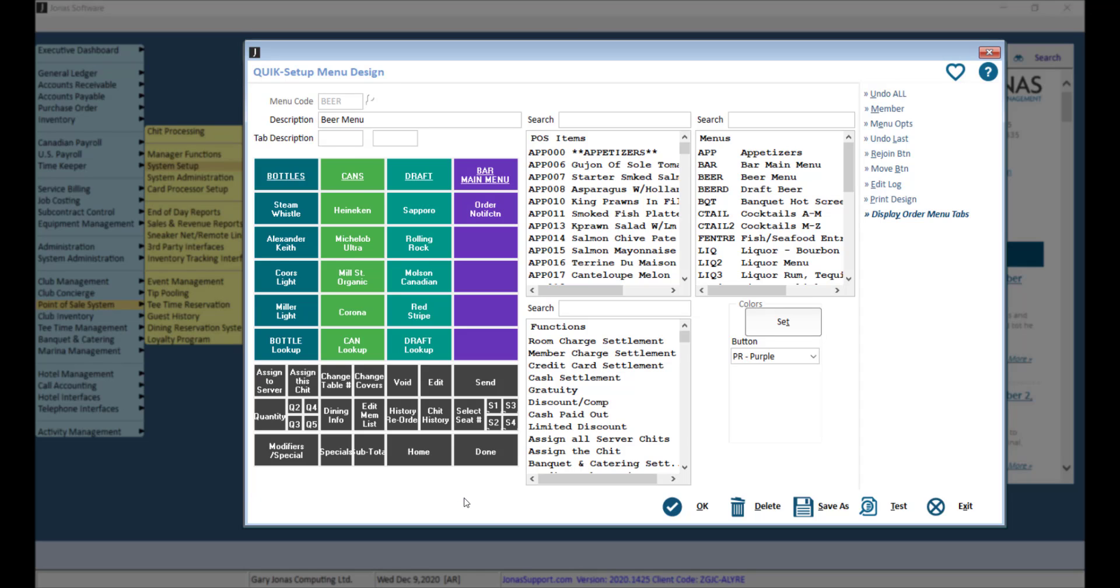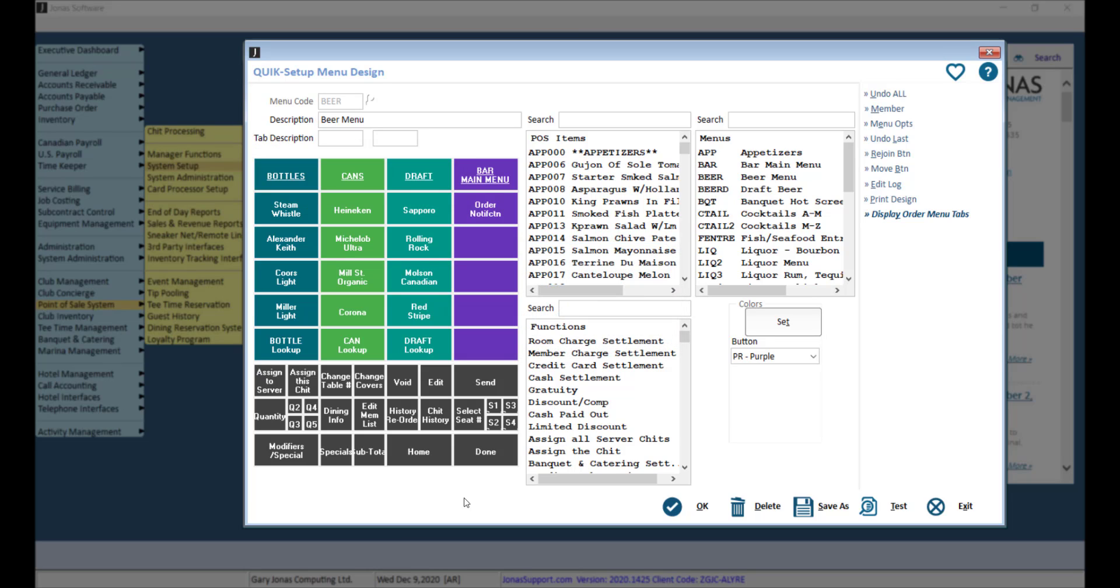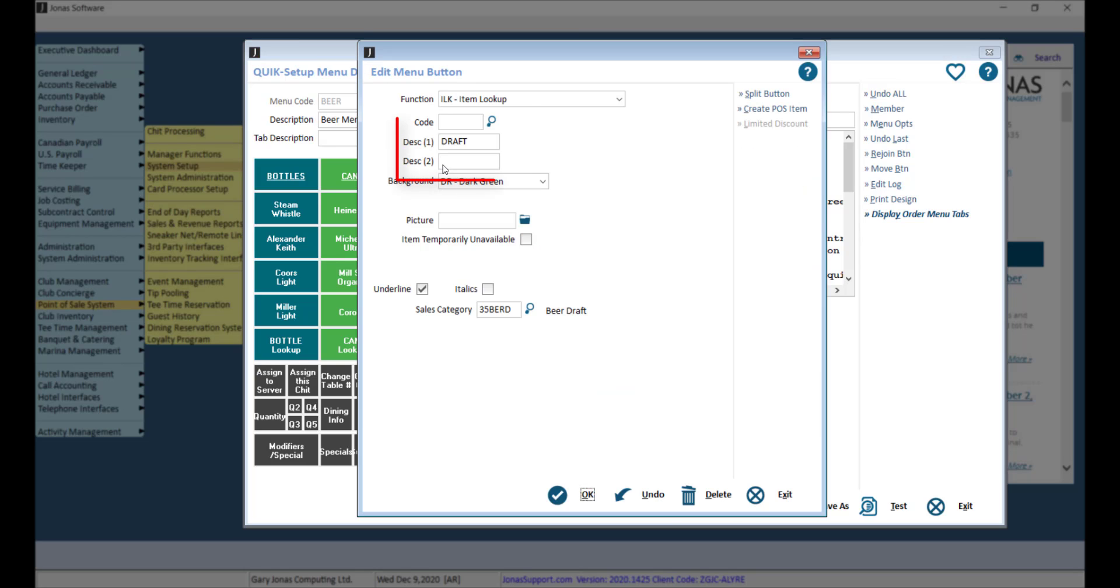Depending on your menu, it can also be helpful to add titles to section off separate items as you can see in this example. You can make titles stand out by utilizing all caps and adding an underline.